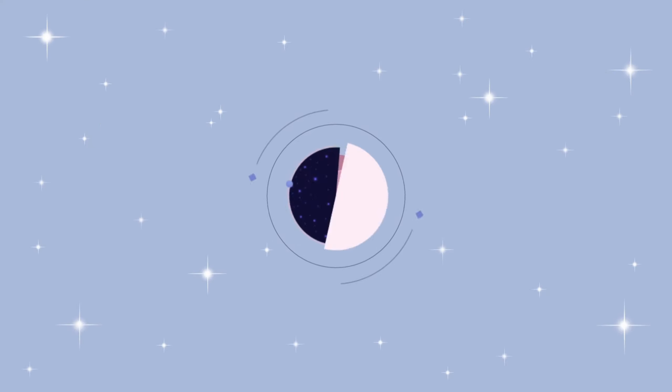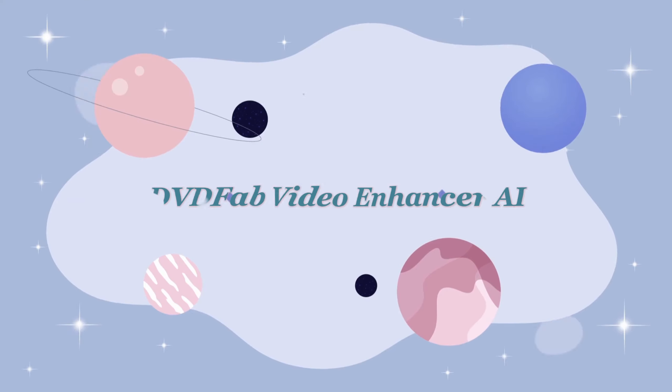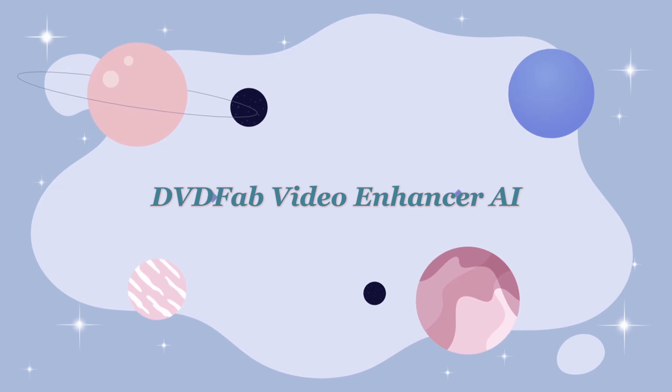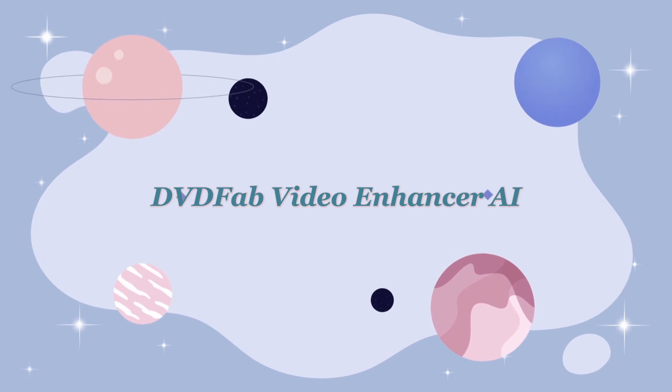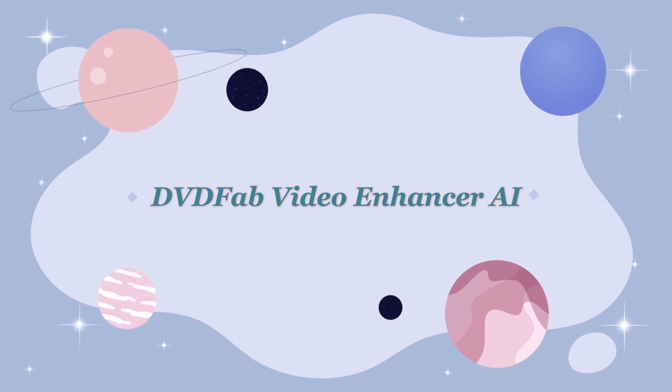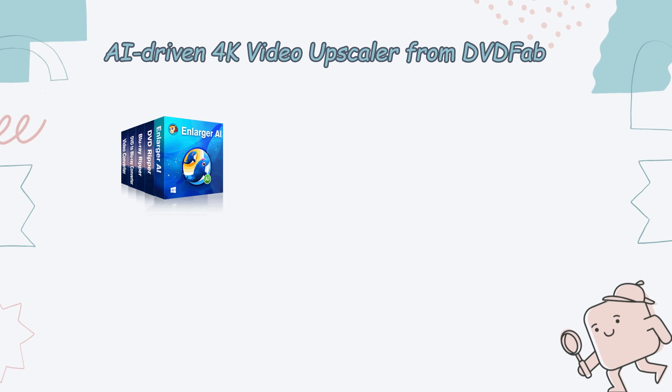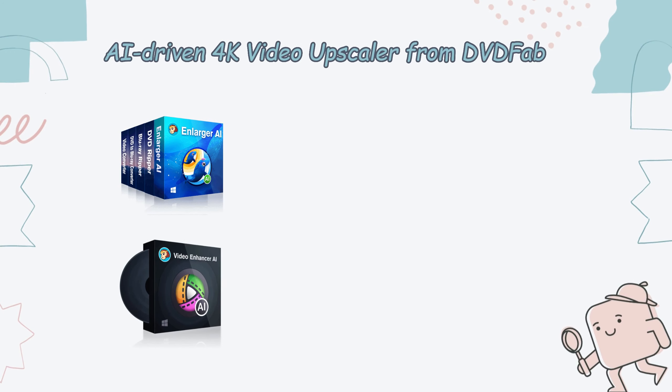After learning about Enlarger AI, let's take a look at another video upscaler, which is called DVDFab Video Enhancer AI. Enlarger AI and Video Enhancer AI are both AI-driven 4K video upscalers from DVDFab, but they have some differences.